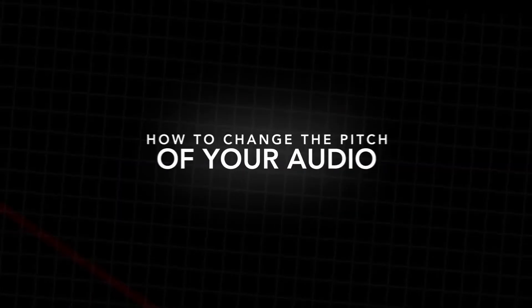In this video, I'm going to show you how to change the pitch of your audio right inside of Adobe Premiere Pro. So, let's get into it.